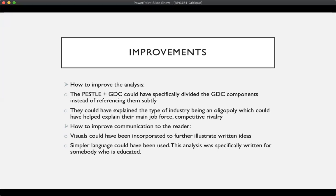For ways to improve communication, there were no visuals on either analysis, so visuals could be implemented to help, especially for non-educated readers. Simpler language could have also been used. The analysis was specifically written for somebody who is educated — they were using words like macroeconomic and microeconomic, and someone without a college background would not understand those words.